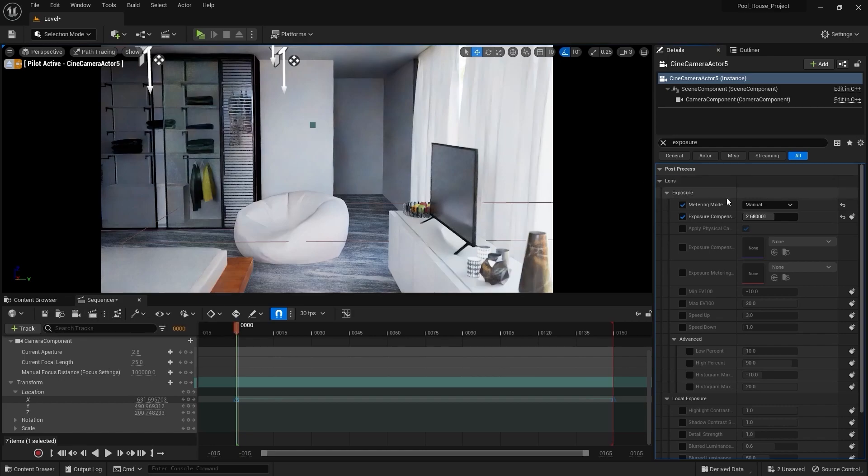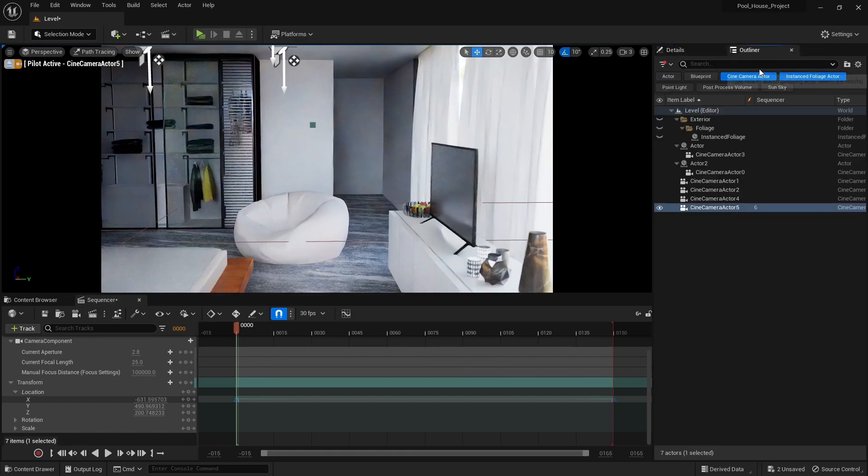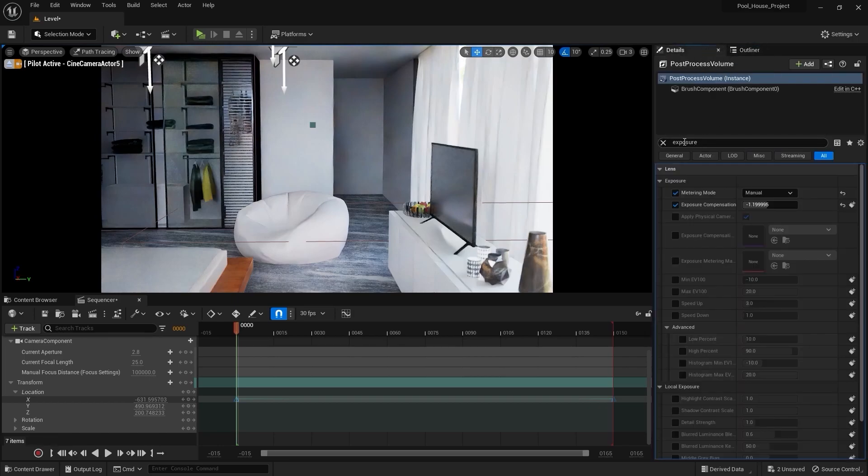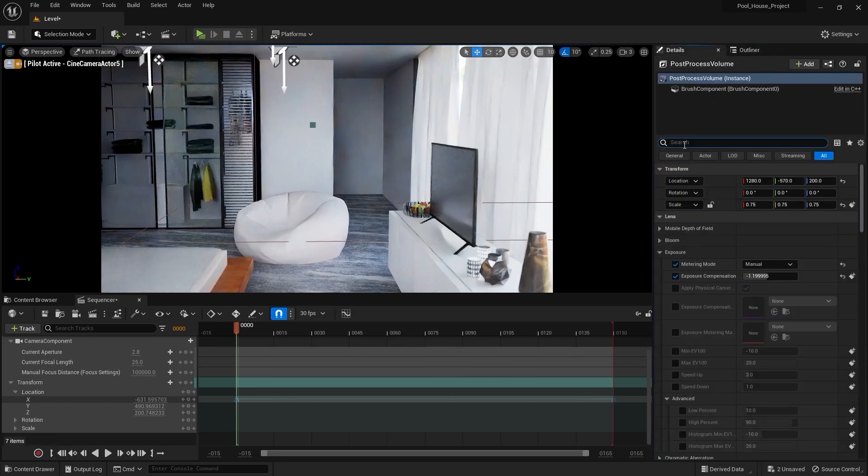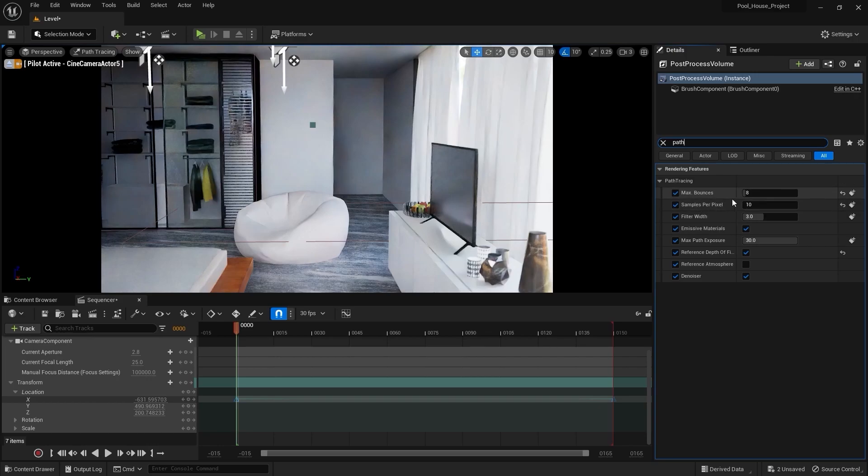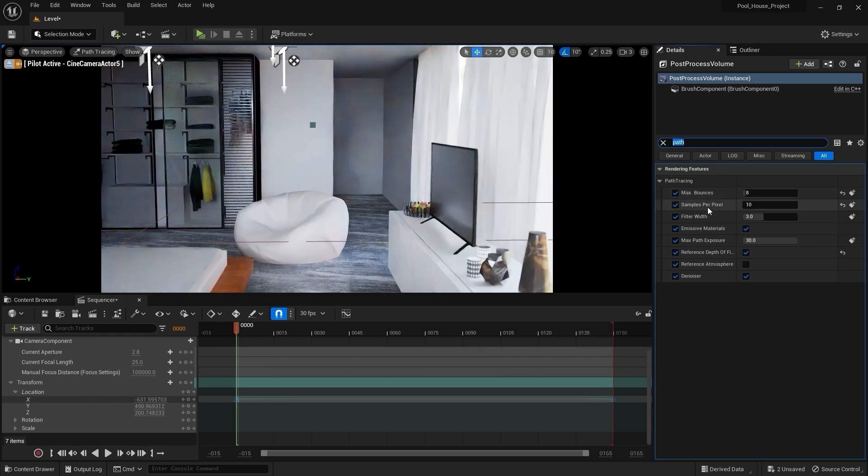Now before going into the render settings I'll go into the post process settings for path tracing. I'll select my post process volume, let's search for path tracing and here we have some path tracing settings. I can set the number of light bounces. Don't worry about these samples because we're gonna deal with them in the movie render queue, but one more thing that I'm gonna do is I'm gonna disable denoiser.